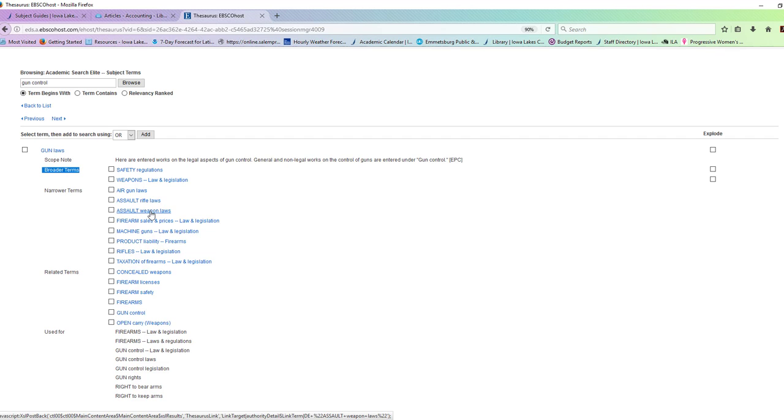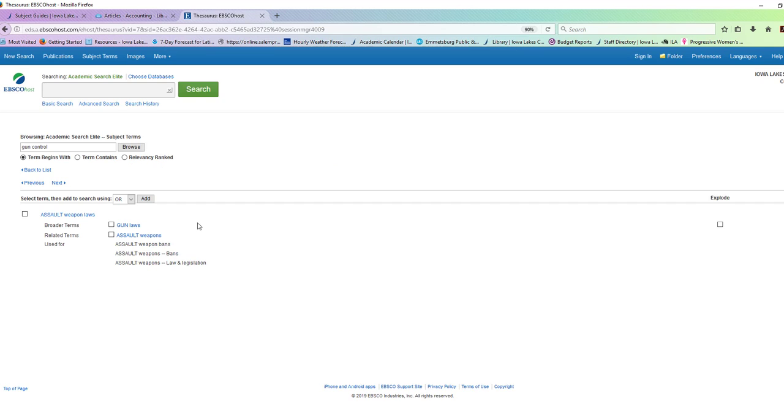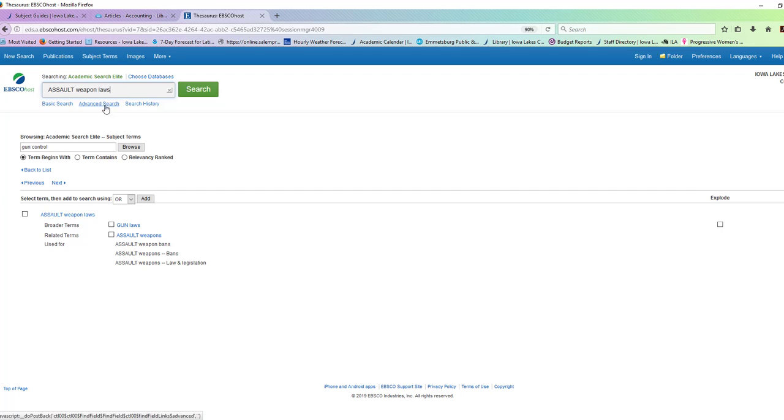So you can't do too specific, but if you do too broad, you won't be able to cover the whole topic. So maybe I really like assault weapons ban. And I look through there and I say, yeah, this is the one I want. I can very easily just copy that, paste it in and do that same search up the top.